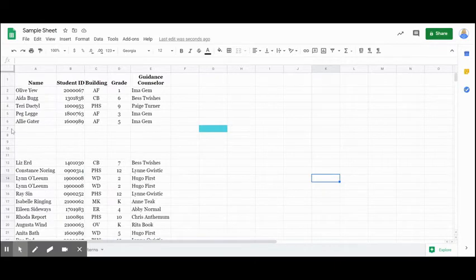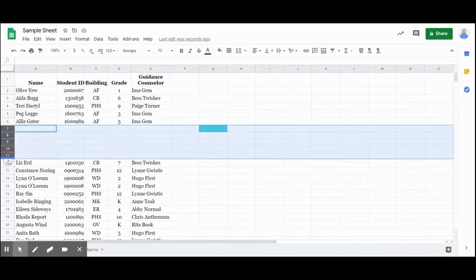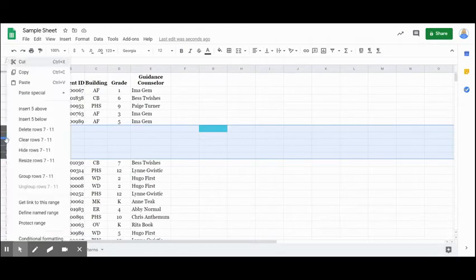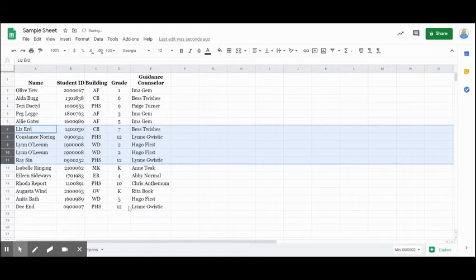So I'm going to just remove the same way I can highlight, right click, and I'm going to say, I want to delete rows seven to 11 and remove those spaces.